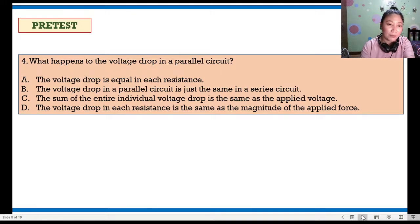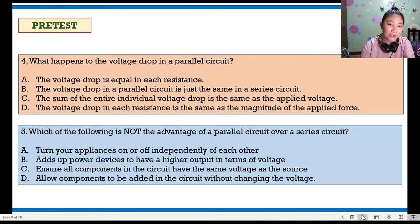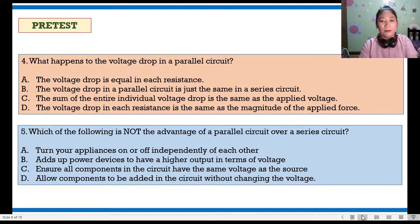D. The voltage drop in each resistance is the same as the magnitude of the applied force. Number five: Which of the following is NOT the advantage of a parallel circuit over a series circuit? A. Turn your appliances on and off independently of each other. B. Adds up power devices to have a higher output in terms of voltage. C. Ensure all components in the circuit have the same voltage as the source. D. Allow components to be added in circuit without changing the voltage.